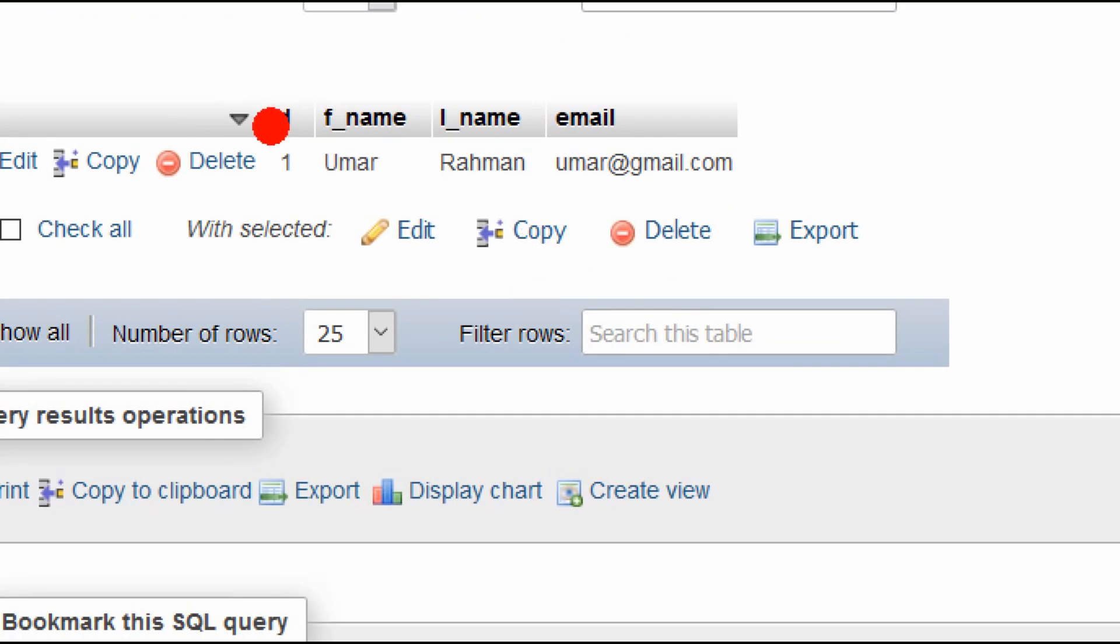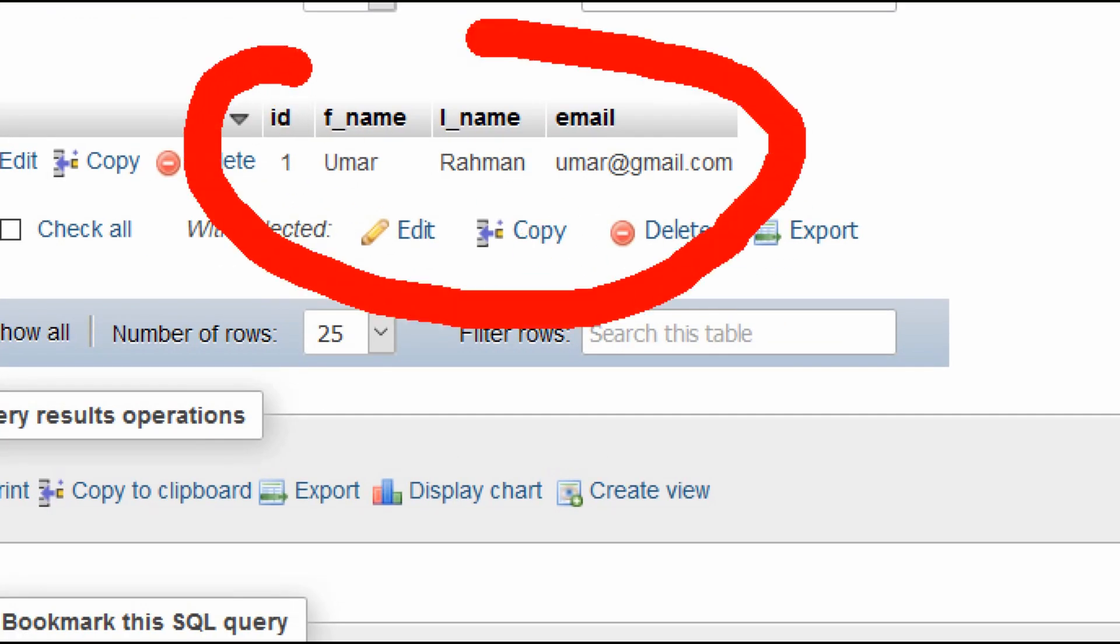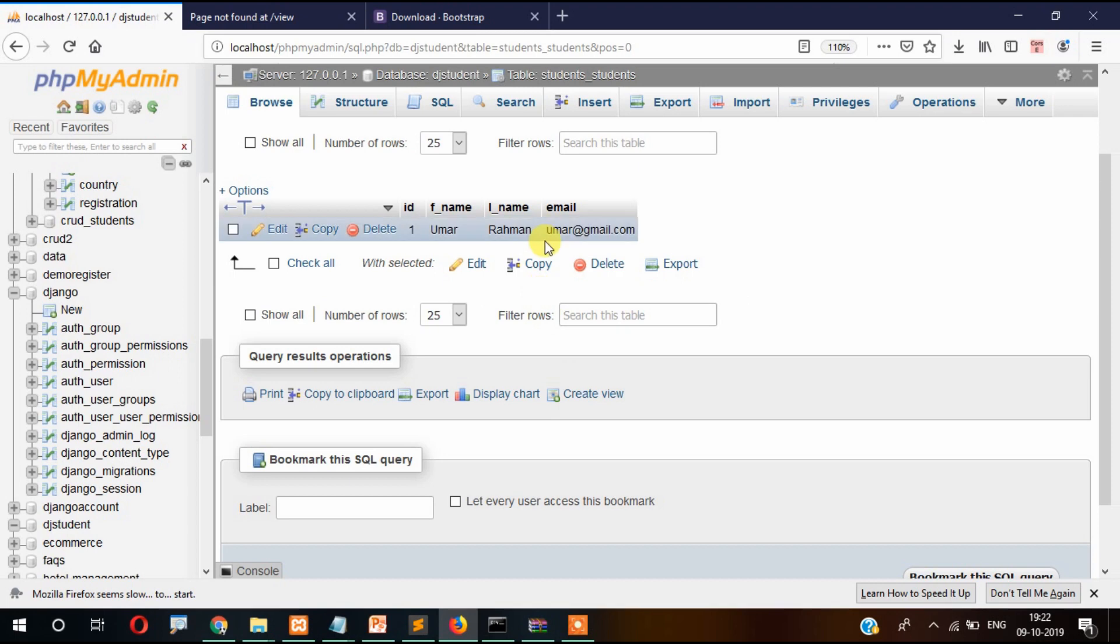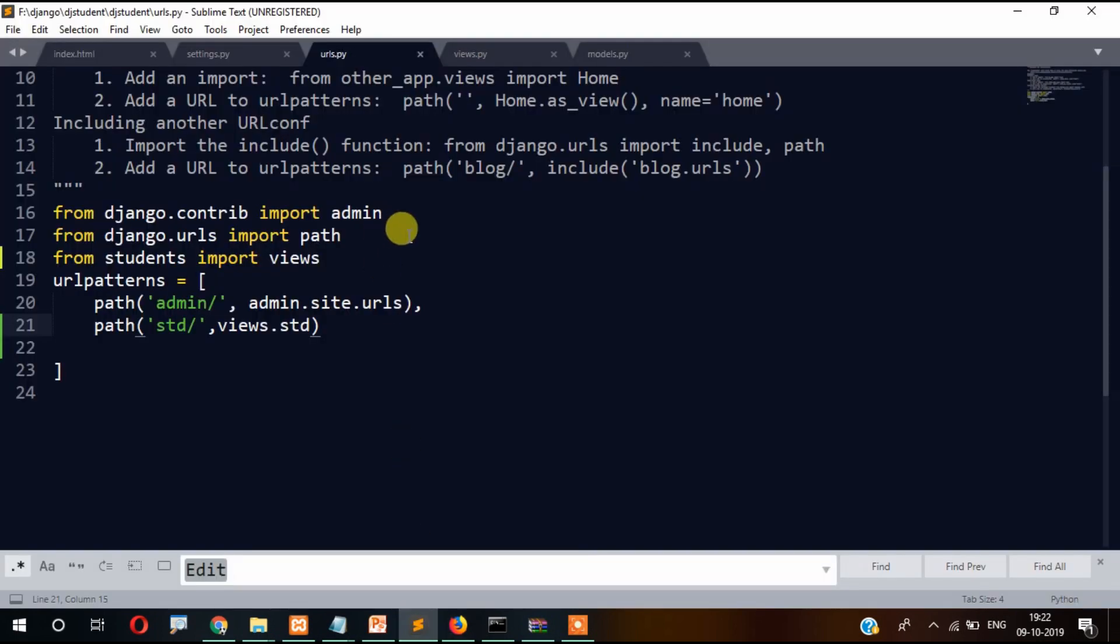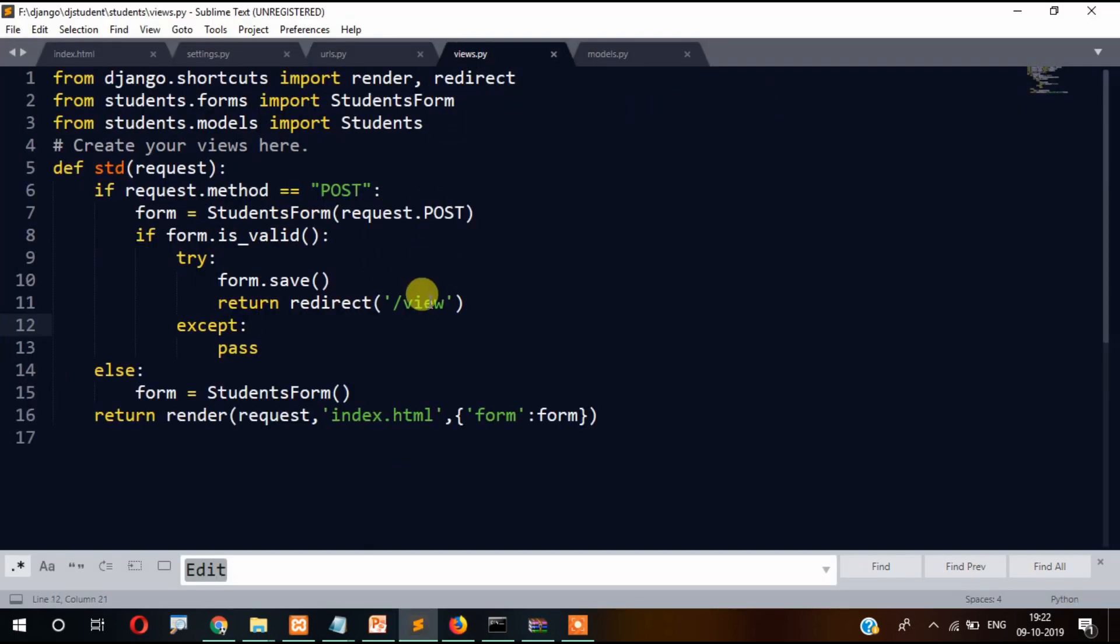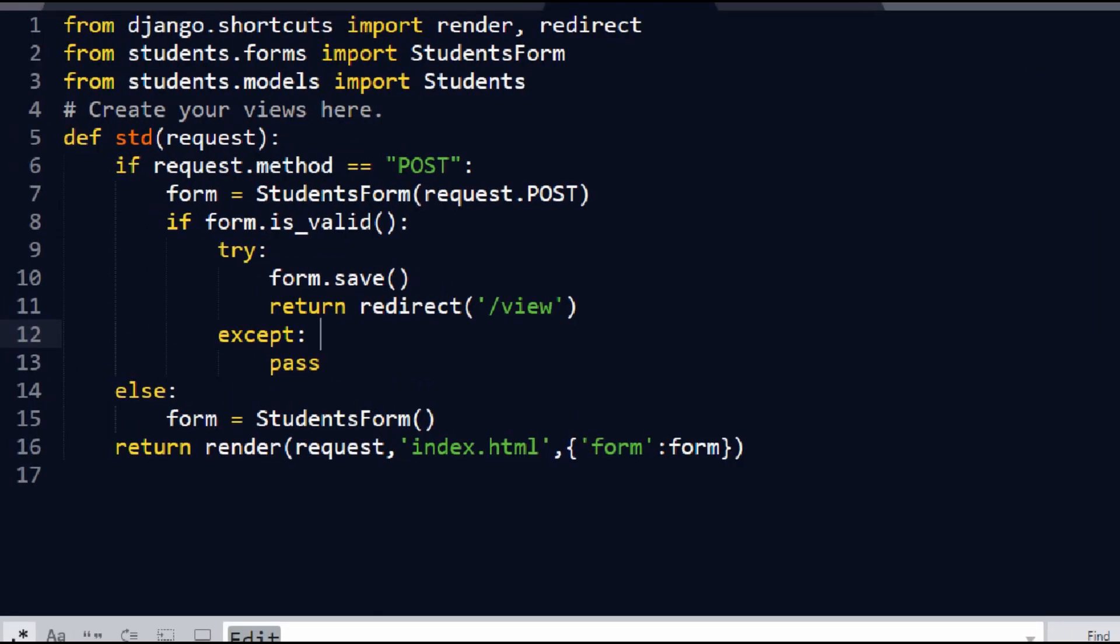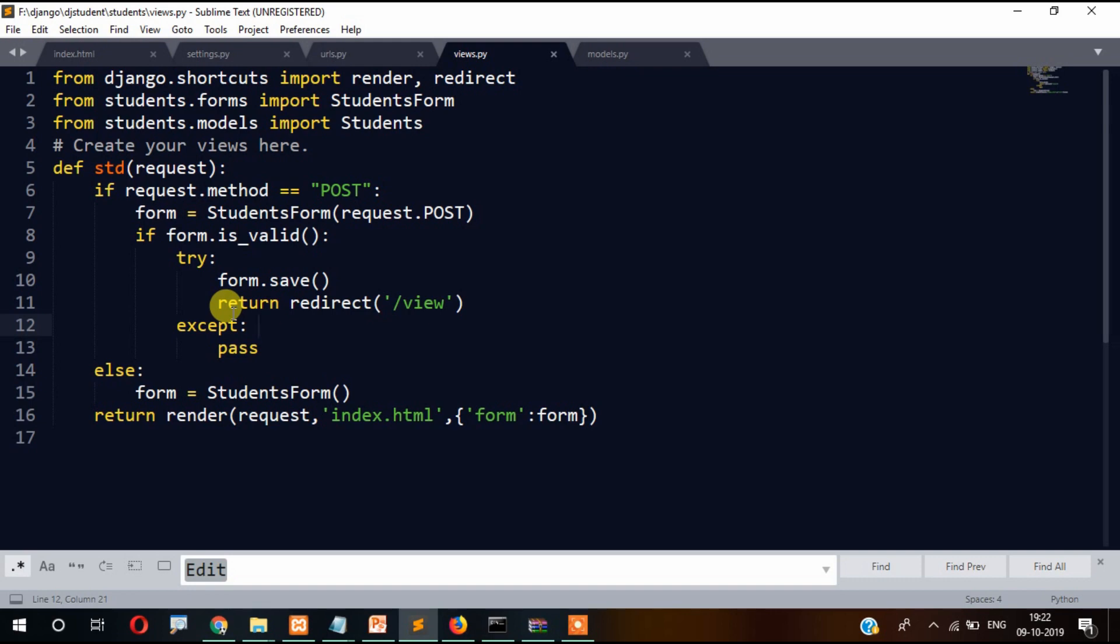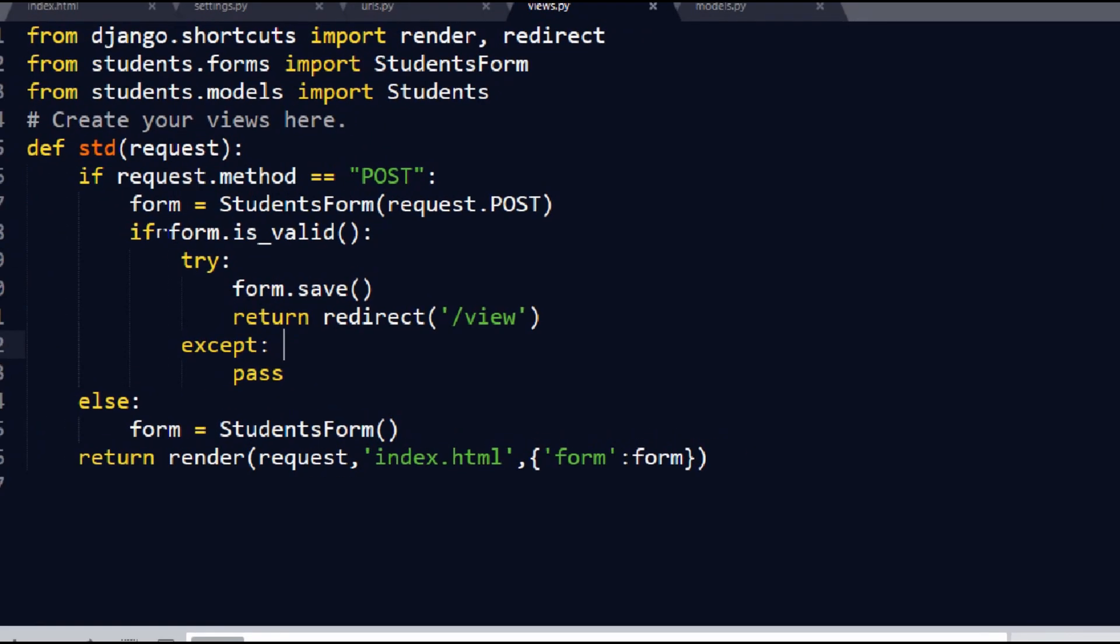Yeah, you can see the data got inserted here. So how did it work? Actually in the view, you can see we have created a function called STD. If request method is POST, then the form field data is taken from here and collected.